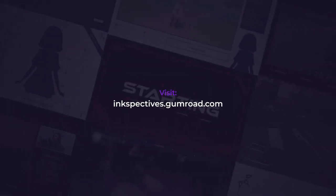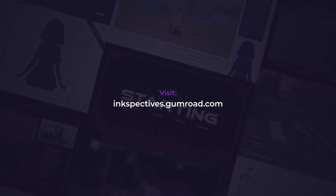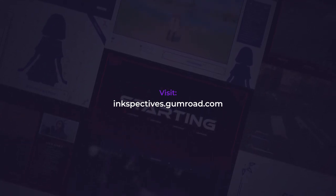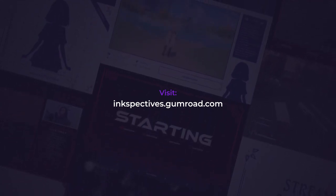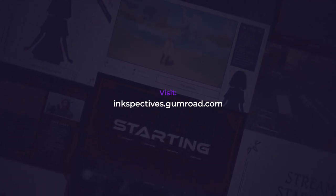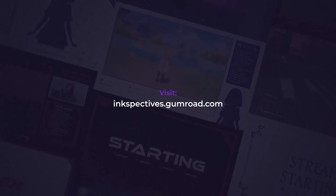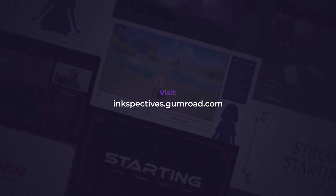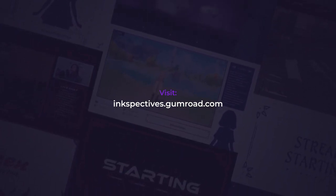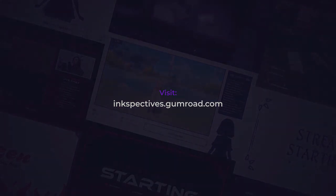And that was the end of the video. You can visit inkspectives.gumroad.com and check on my pre-made overlay. Also, it will help me a lot if you like this video and sub to this channel. As always, cheers, have a good day.